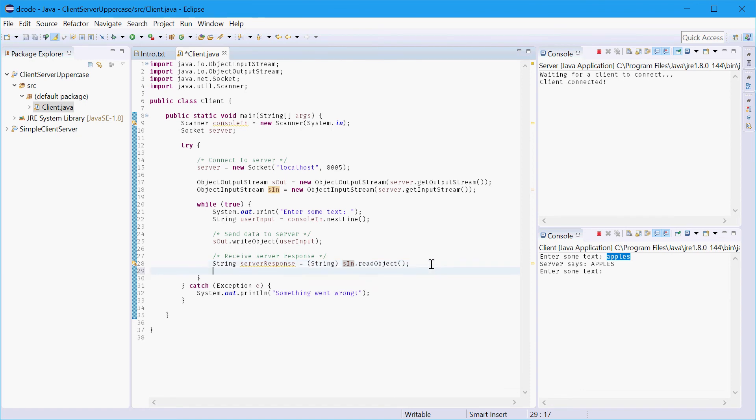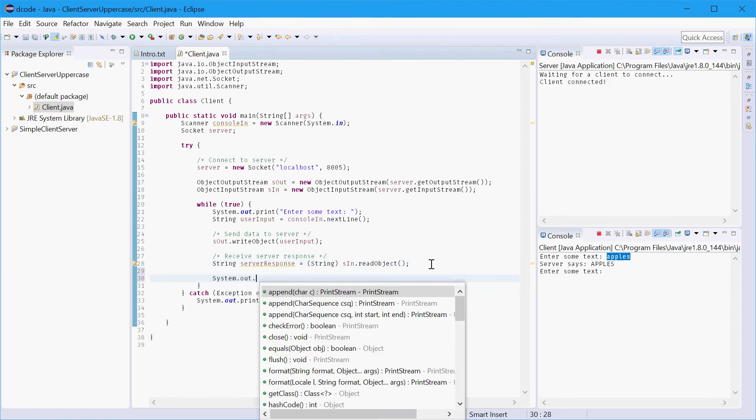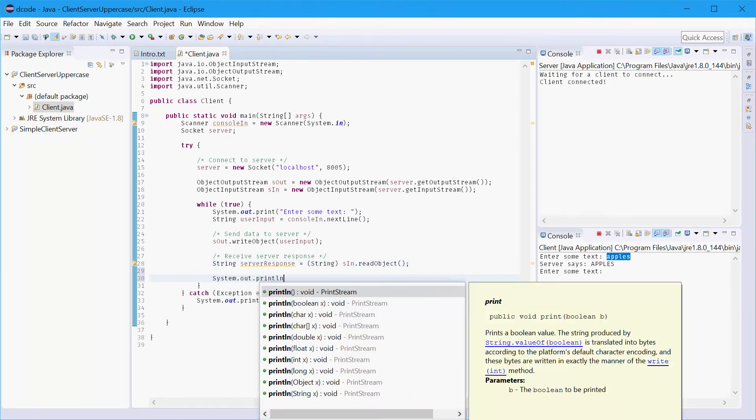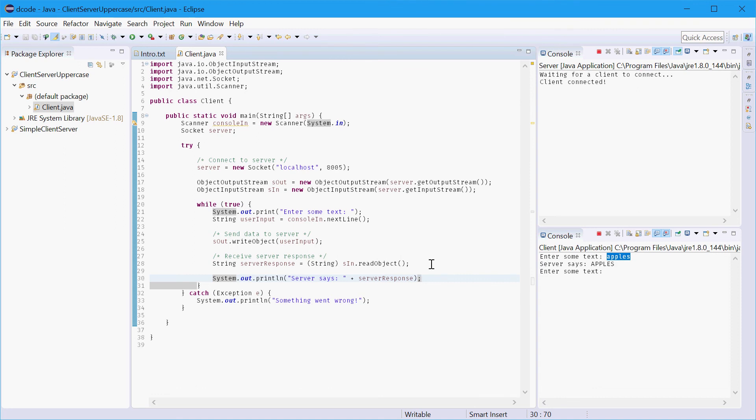From there we can simply just print out the response on the screen. So I'll say system out print line server says, then concatenate server response. And that is pretty much it for the client application. That all works. In the next video we'll go over doing the code for the server side.